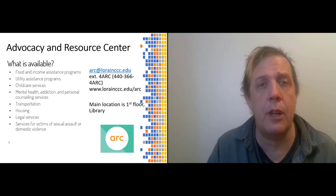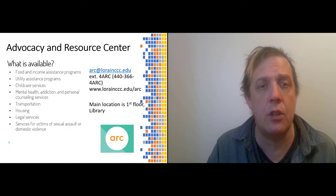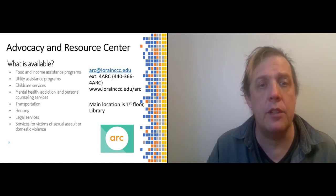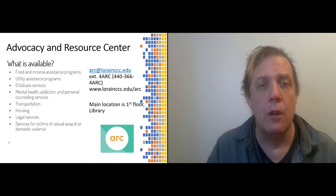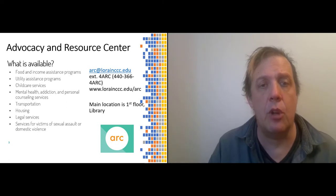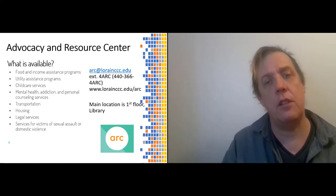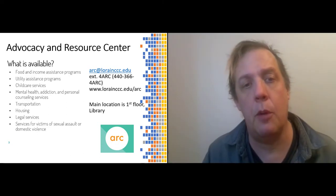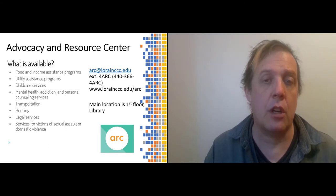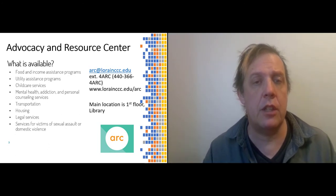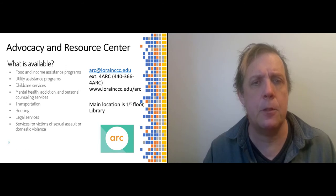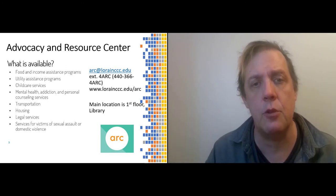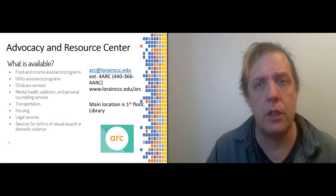You email them at arc@lorainccc.edu. Their phone number is extension for ARC, that is 440-366-4ARC, and you can find them online at lorainccc.edu/ARC. The main location is on the first floor of the library. There's also something in the business building. That's where the food pantry is.